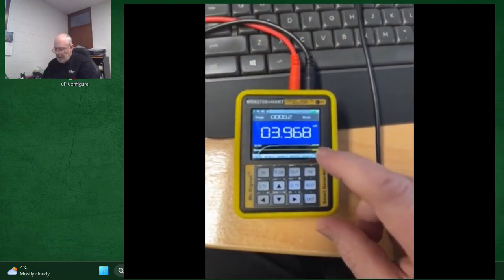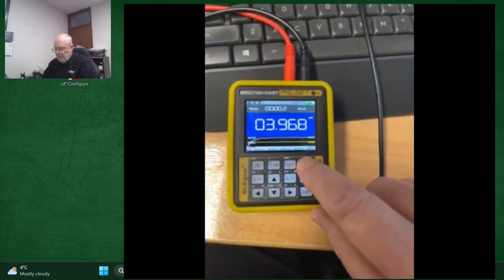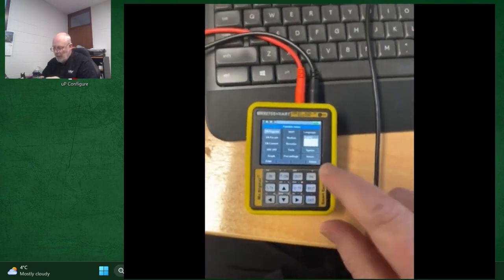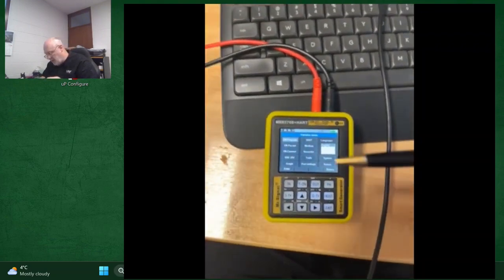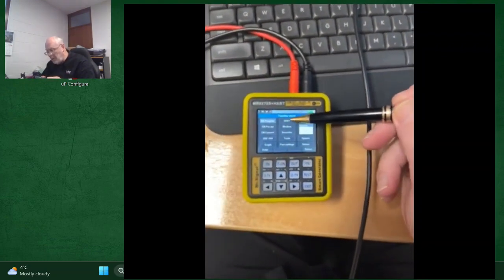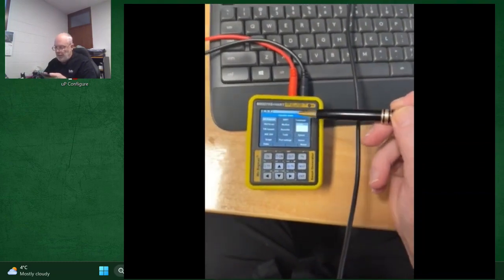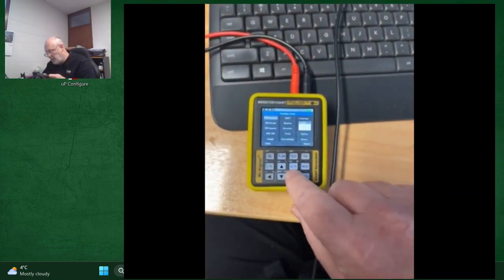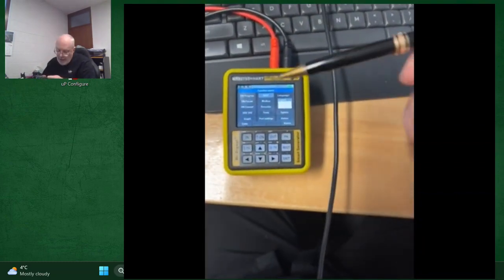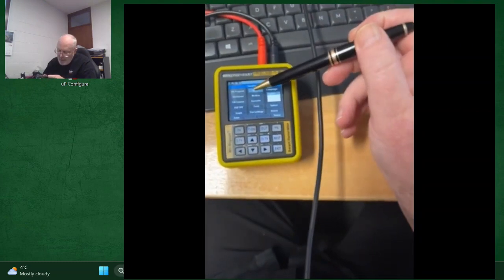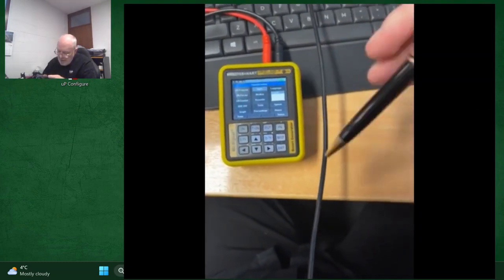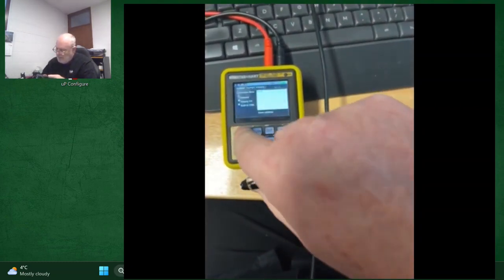To turn on the HART section we simply hit function and now we're going to move across and we want to get to the HART button. So there we are, we have greyed, highlighted HART, and then we go enter.